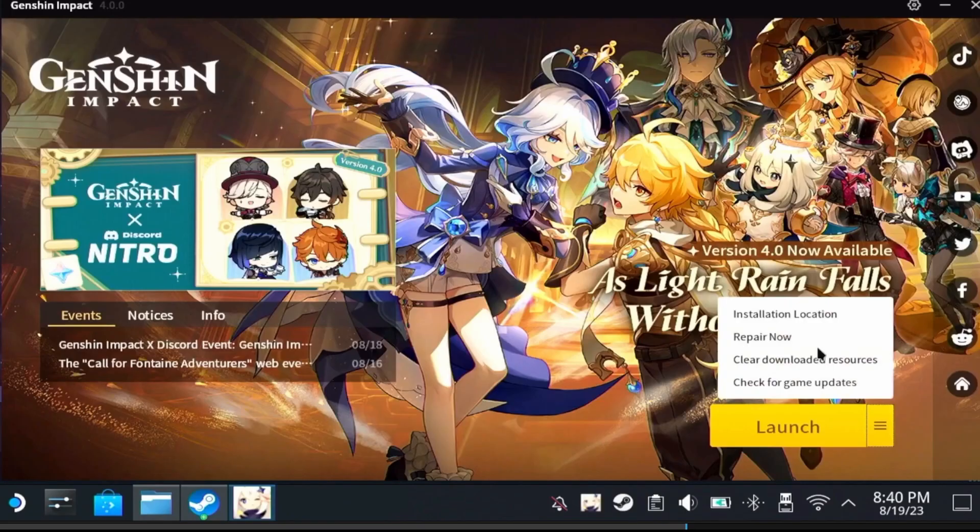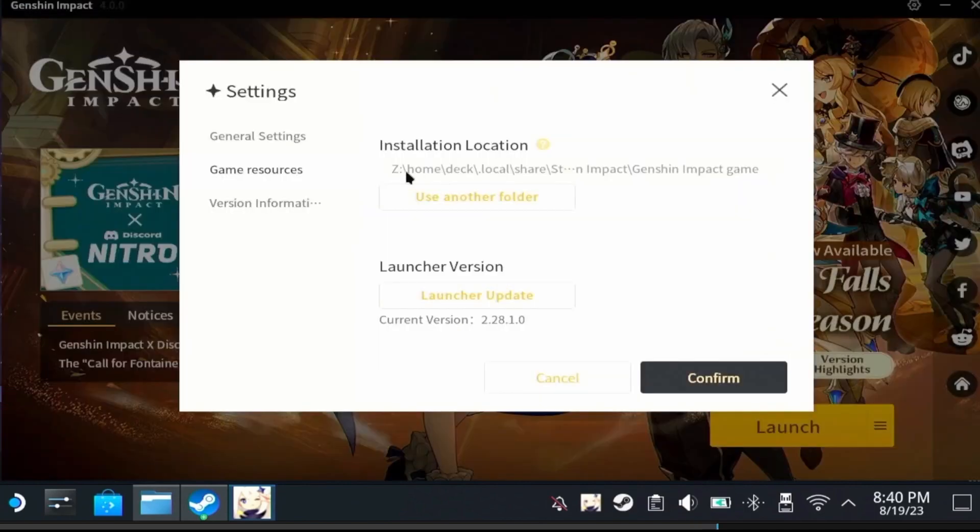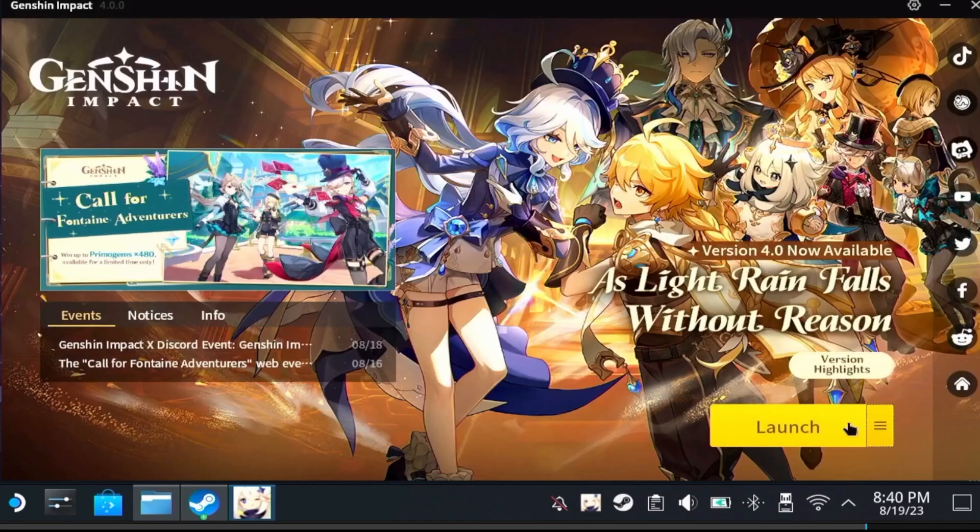Once you open it up, this might say update or launch. It does not matter. Go and check your installation. For me everything seems fine. It is how I set it and my launcher can update now. Let's check for a launcher update.